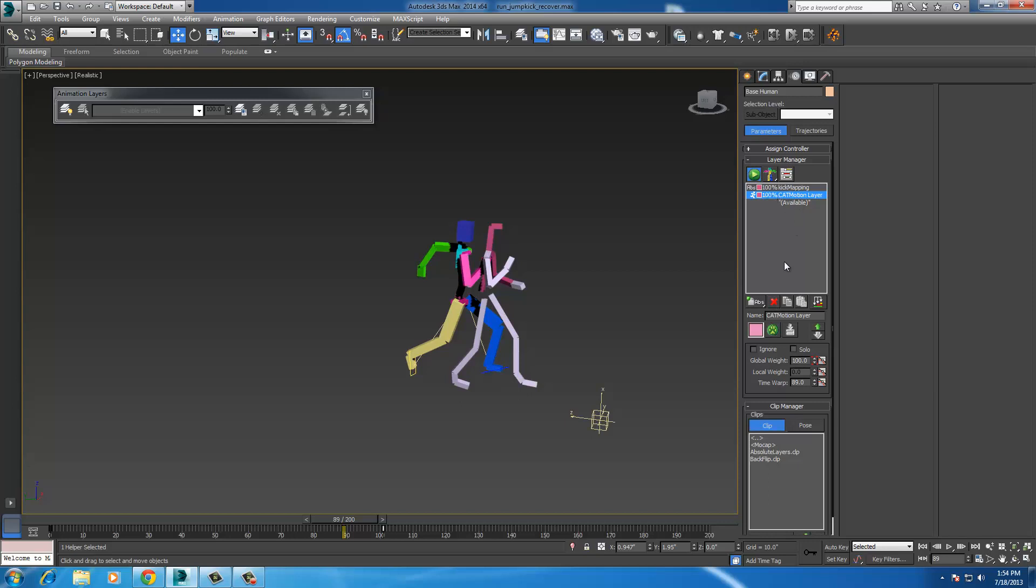The way that the layers work here, just in case you don't know, it goes from the bottom up, which means if you have a global weight of 100 on the bottom layer, it will only read that layer and it won't get any information through it. So what you do is from this keyframe to this keyframe, all I did was I animated this and changed the global weight to zero on this keyframe here. So that slowly transitions from the run cycle to the kick mapping motion capture.